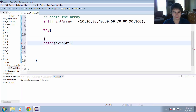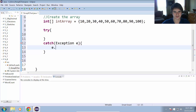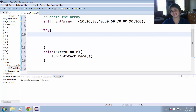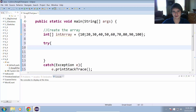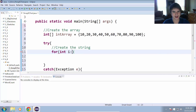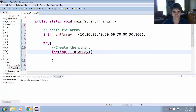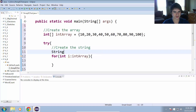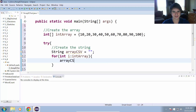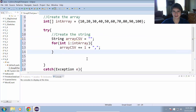We'll set up a try-catch, catching exception e and calling e.printStackTrace(). The first thing we need to do is convert this array into a string in the comma-separated format — so it'll look like 10, 20, 30, and so on. To do that, we can use a for-each loop: for each integer i in intArray. We'll also create a string called arrayCSV — CSV stands for comma-separated values — and leave it empty for now. Then we do arrayCSV += i + "," so we're going through the array of integers and adding them to the string with a comma between each element.